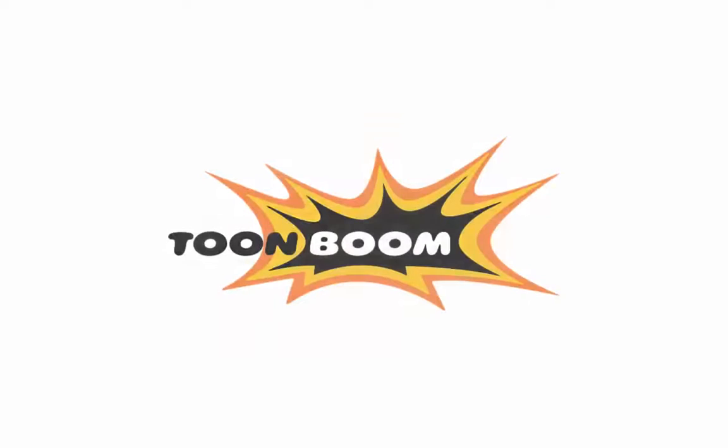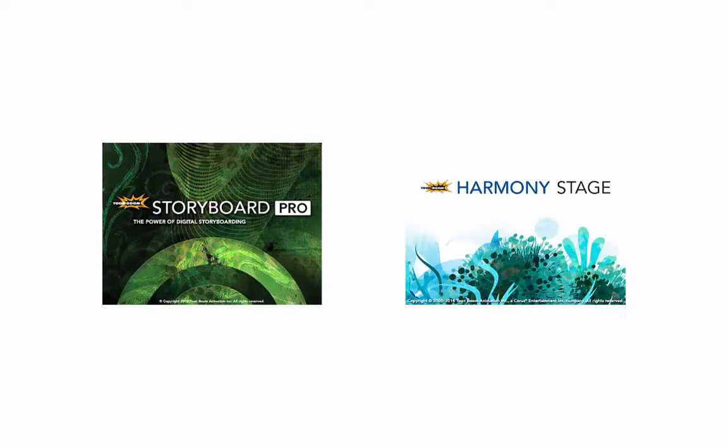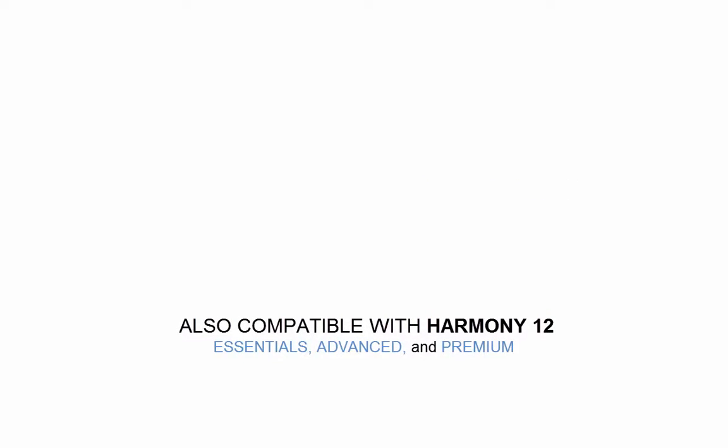I'll be using well-known professional software created by ToonBoom, including Storyboard Pro and Harmony 11, while keeping things compatible with older versions as well as Animate and Animate Pro.